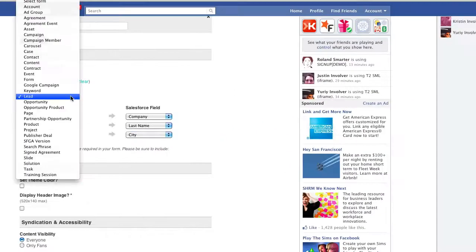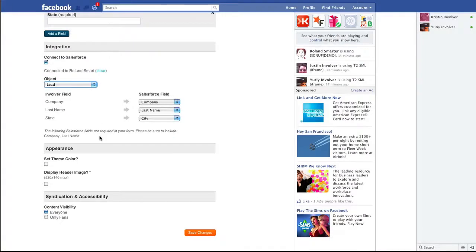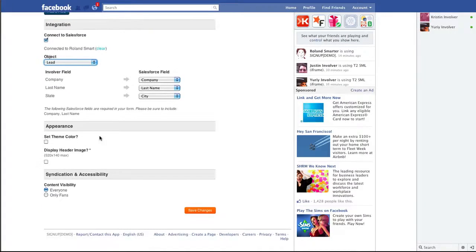As before, you can customize the theme color, display a header image, and set visibility for users.